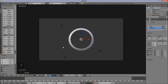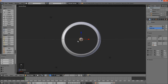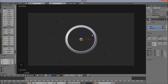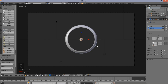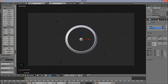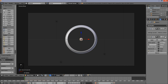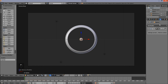We're going to add a nice fading particle system. Press spacebar on your keyboard, type 'quick', and click Quick Explode. This adds a nice fading particle system, but it also makes our object explode. We don't want that, so go into the modifiers tab and delete the explode modifier.